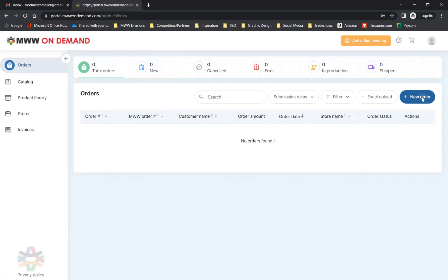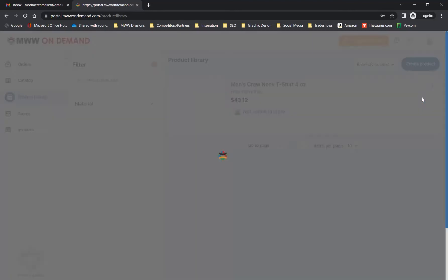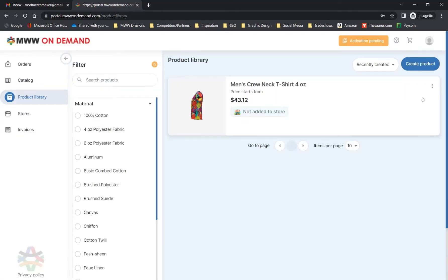The designer, however, is still available to create and save your customized products. From the Orders page, click the New Order button, which will take you to your product library.